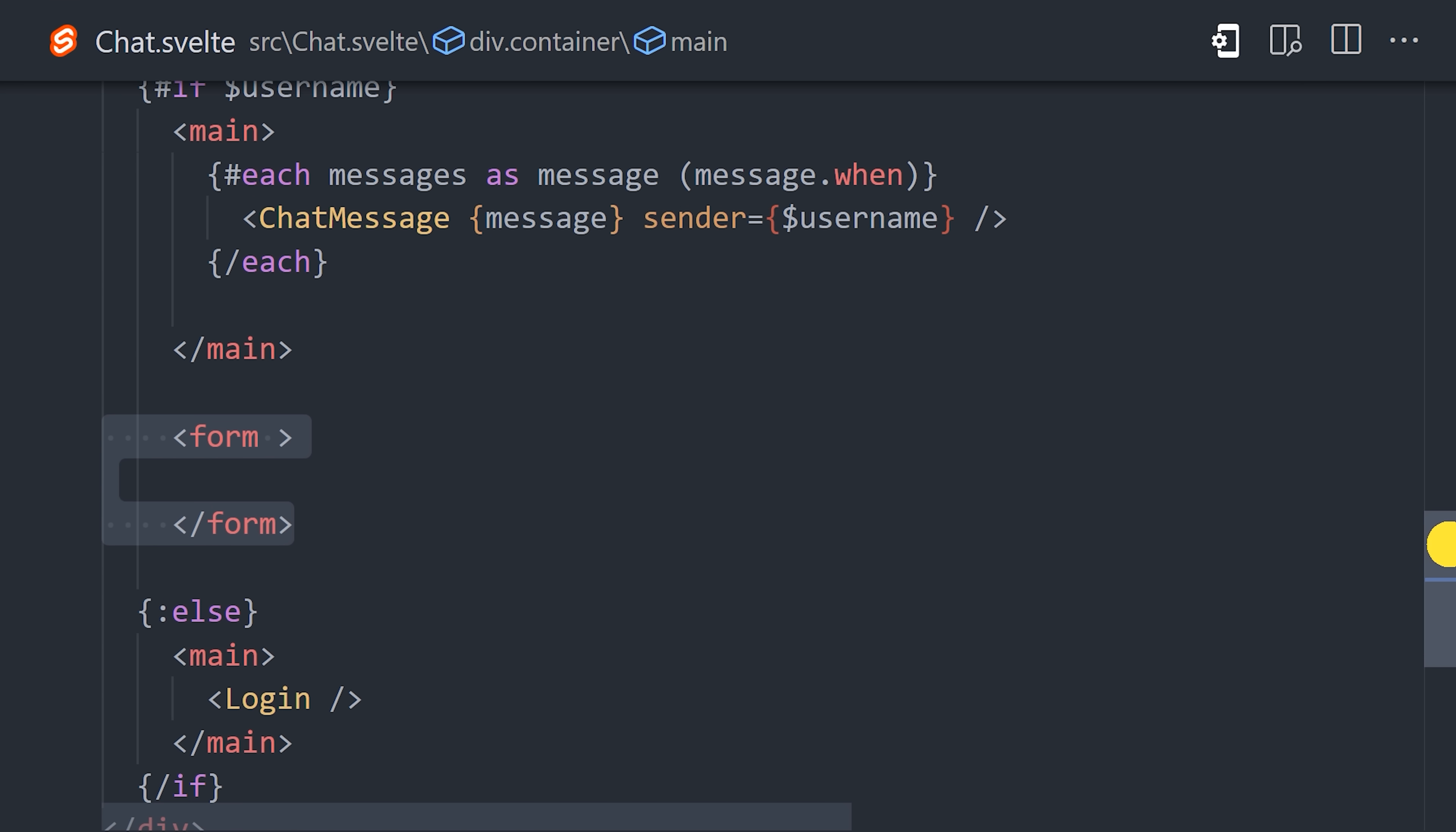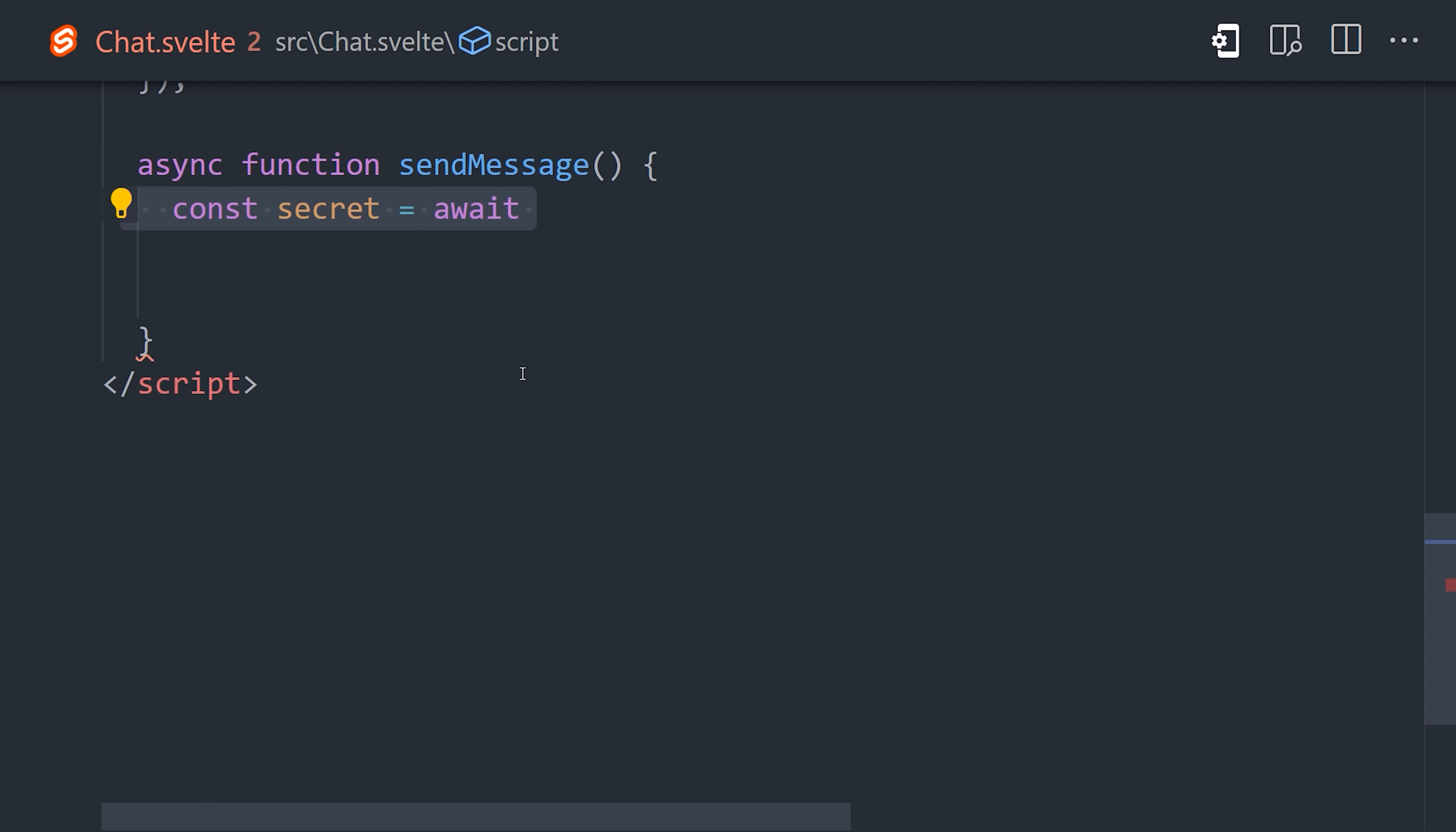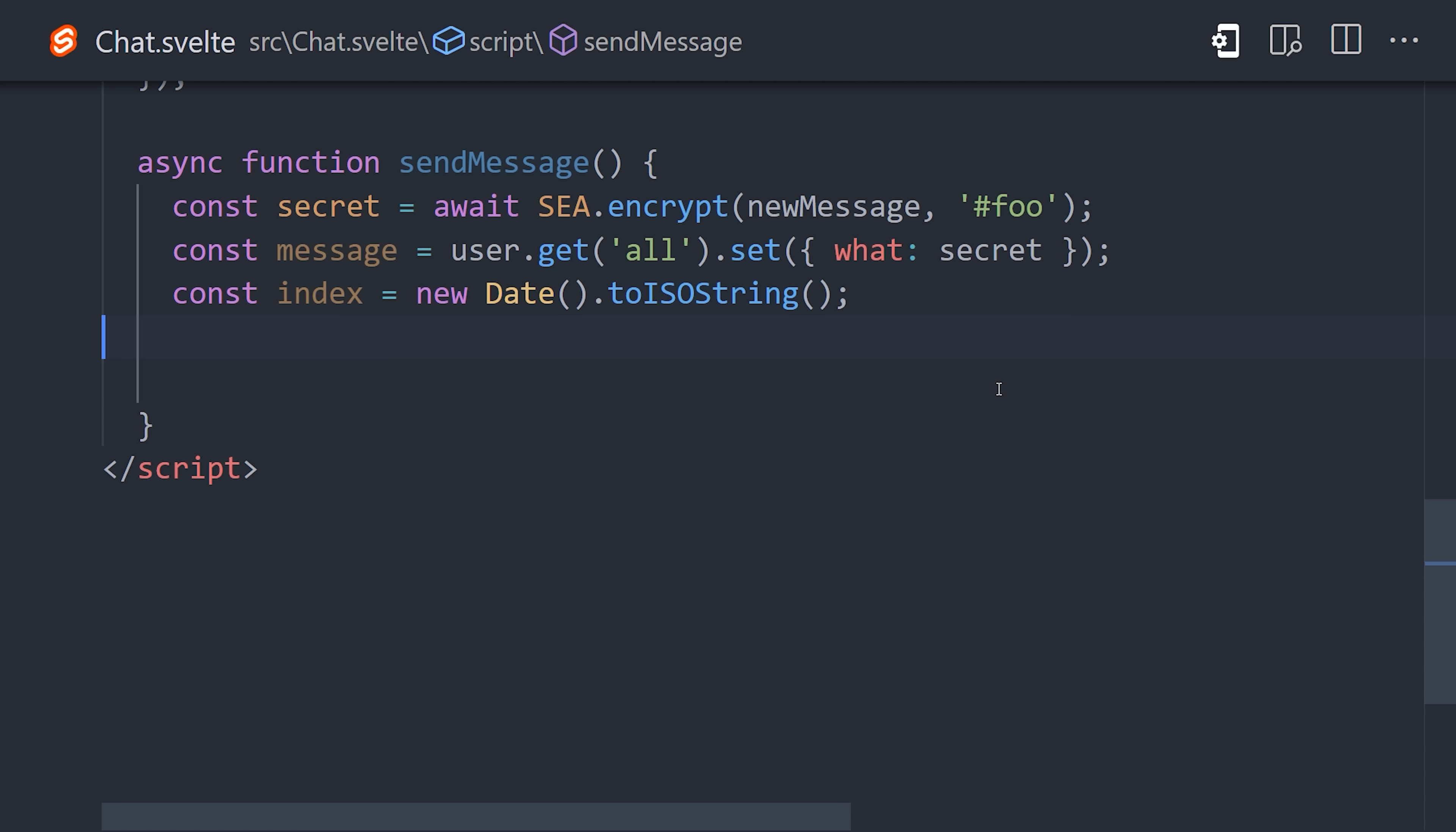In the UI, you'll notice that I have a form that on the submit event will call the send message function. Inside the function, the first thing we'll want to do is use SEA to encrypt the actual message text, and notice how the key is the same as the one we used earlier to decrypt the messages. From there, we can associate the message to the current user, using the encrypted message as the value. Then we'll create a date to serve as the index for the message so it can be sorted properly, at which point we can reference the chat collection, create a new node based on that index, and store the message value.